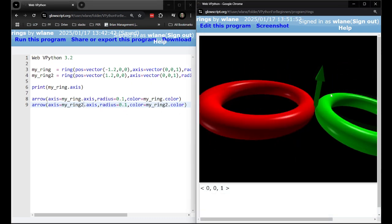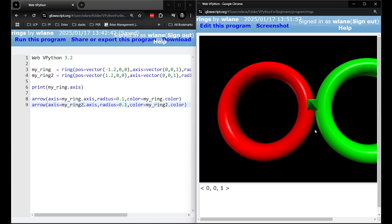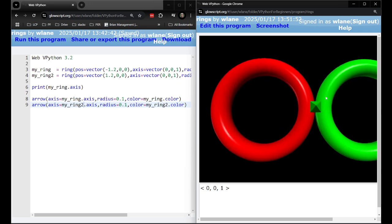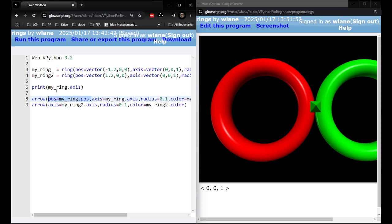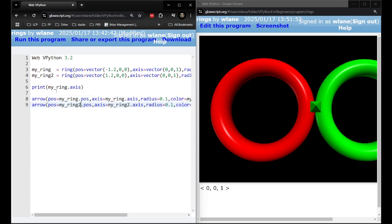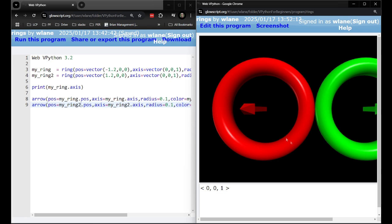So we'll need to change the position to be my_ring.pos. Copy and paste my_ring2.pos. All right let's give that a go.